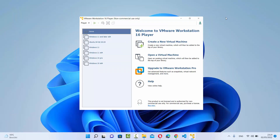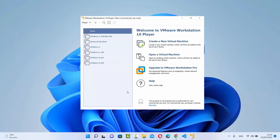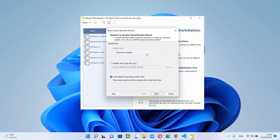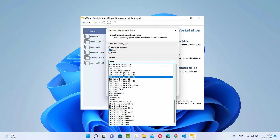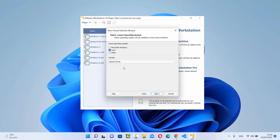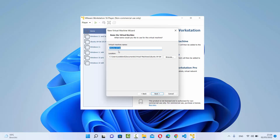Now we are going to start the installation of Ubuntu on VMware Workstation Player. Click on 'Create a New Virtual Machine'. Choose the third option which says 'I will install the operating system later', then click Next. Choose the Linux option and then select Ubuntu 64-bit version, then click Next.